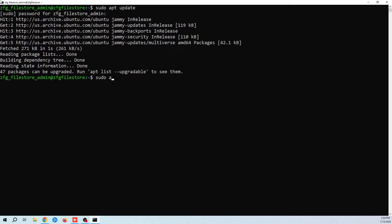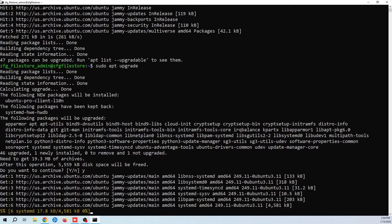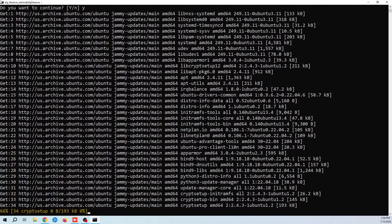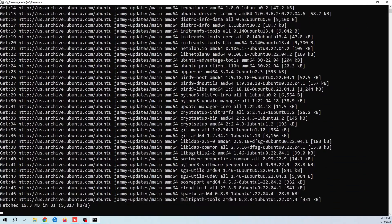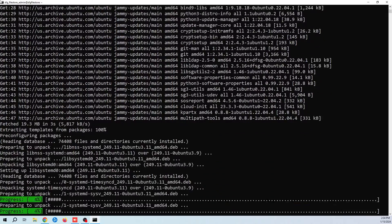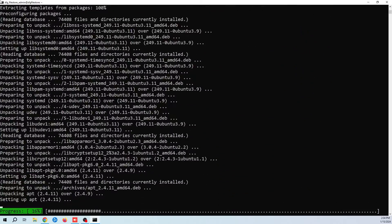Once that's complete, we update our installed packages by using the sudo apt upgrade command. This will take a few minutes depending on your system. By the way, all of the commands that I use in this video will be in the description below.